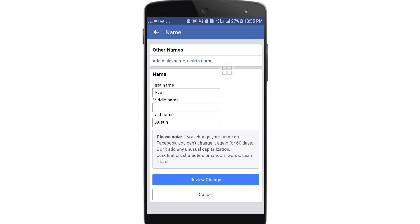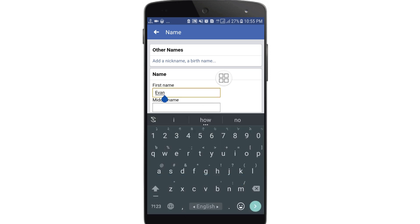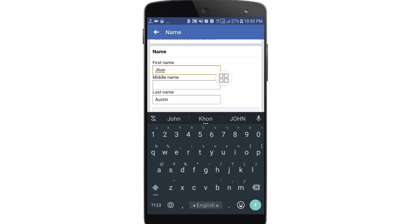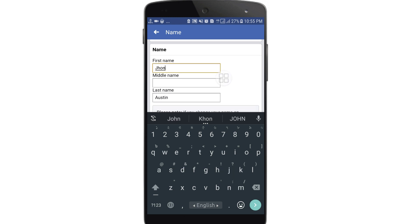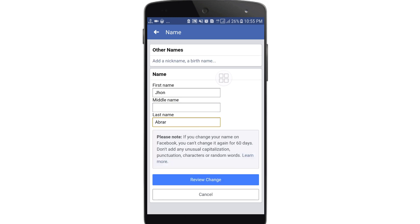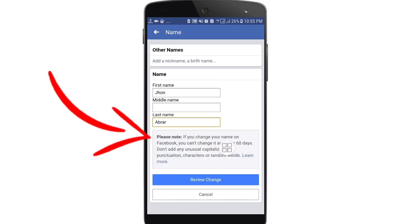Click on the name option here. There are fields for first name, middle name, and last name. Choose your first name — I will enter 'John'. You can skip the middle name and just add the last name 'Abrar'.